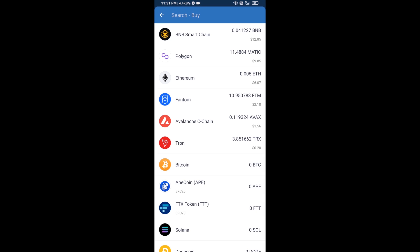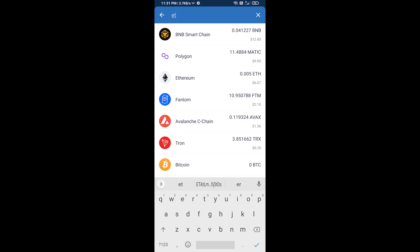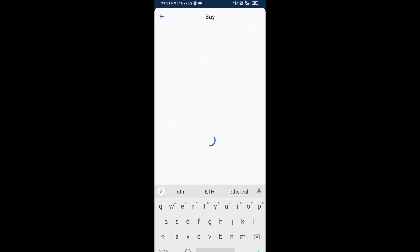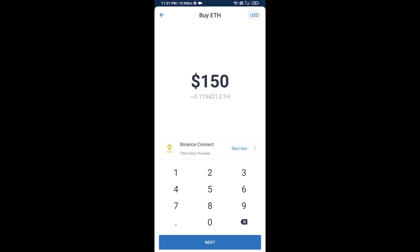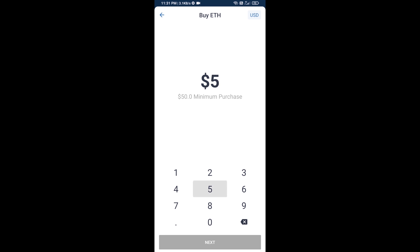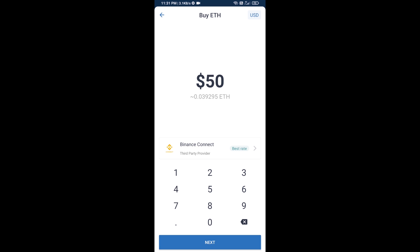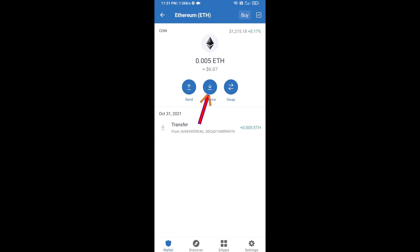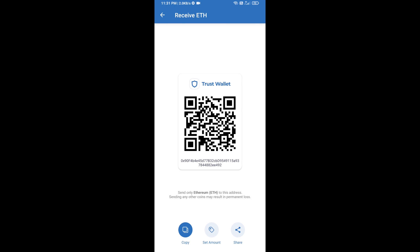Here you will search ETH and click on Ethereum. Now here you can buy a minimum of 50 ETH using Binance Connect, or you can receive ETH using a contract address. Click on Ethereum, then click on Receive — here you can receive ETH using a contract address and QR code.